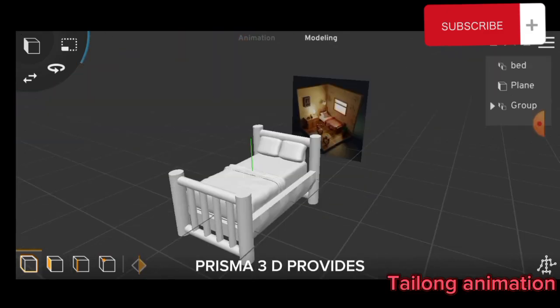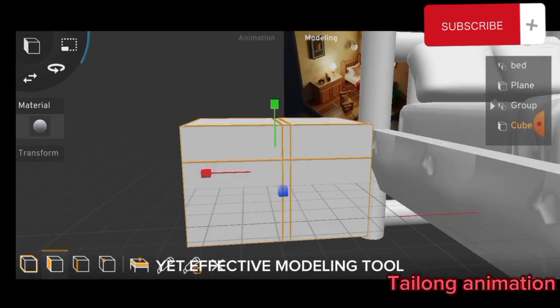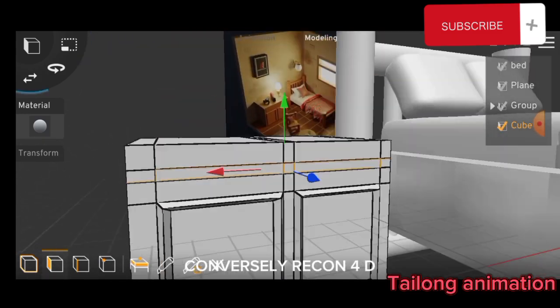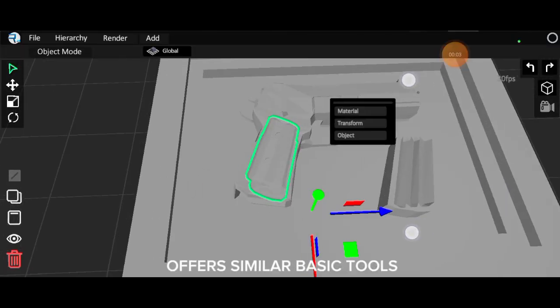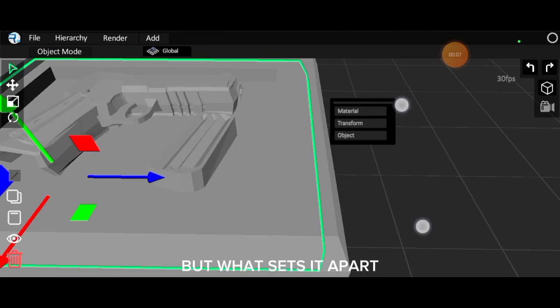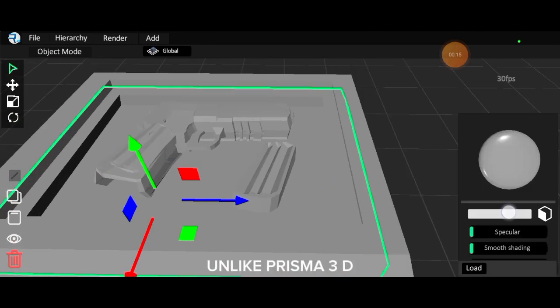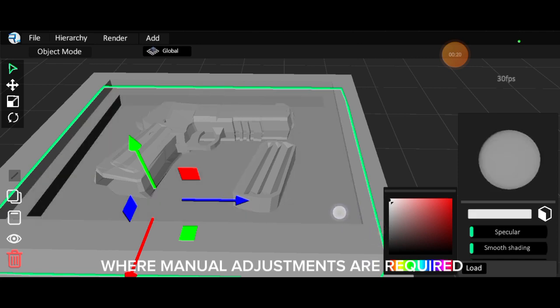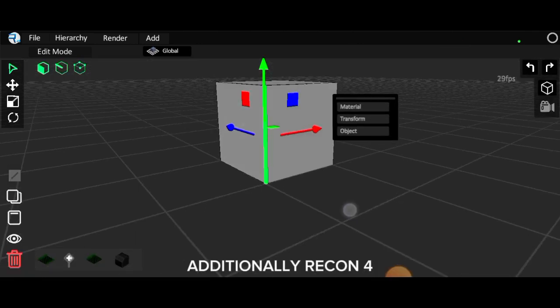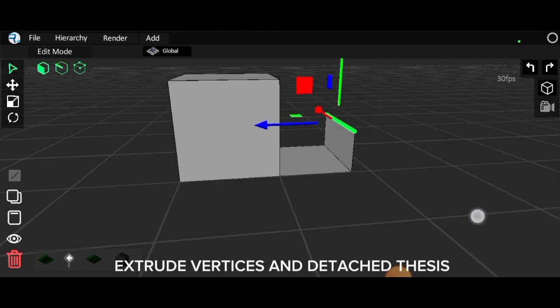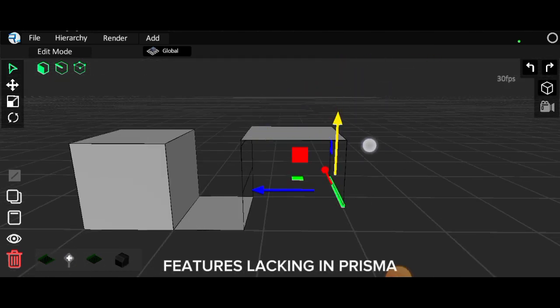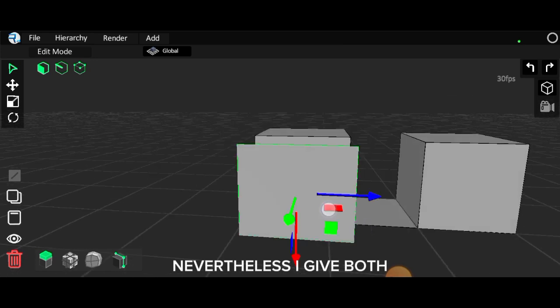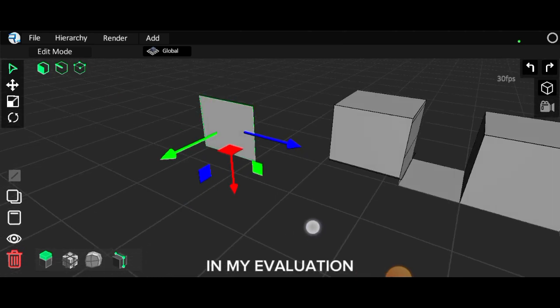Prisma 3D provides a simple yet effective modeling tool for creating basic models. Conversely, Recon 4D offers similar basic tools but what sets it apart is the ability to create smooth objects using its smooth tools, unlike Prisma 3D where manual adjustments are required. Additionally, Recon 4D allows users to extrude vertices and detach faces, features lacking in Prisma 3D. Nevertheless, I give both apps a fair assessment in my evaluation.